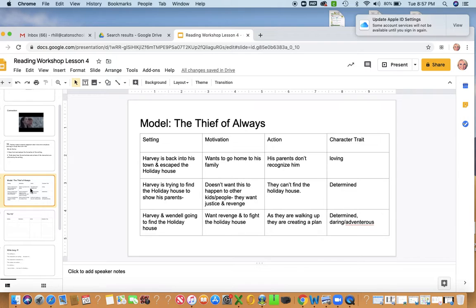Now, as they're looking for the house, they can't find the house. And I feel like Harvey is determined, even though they can't find it, he's not giving up.